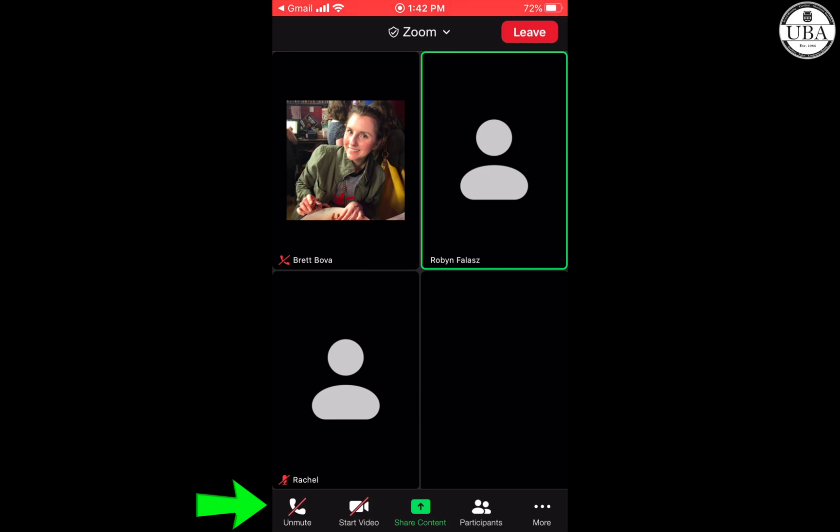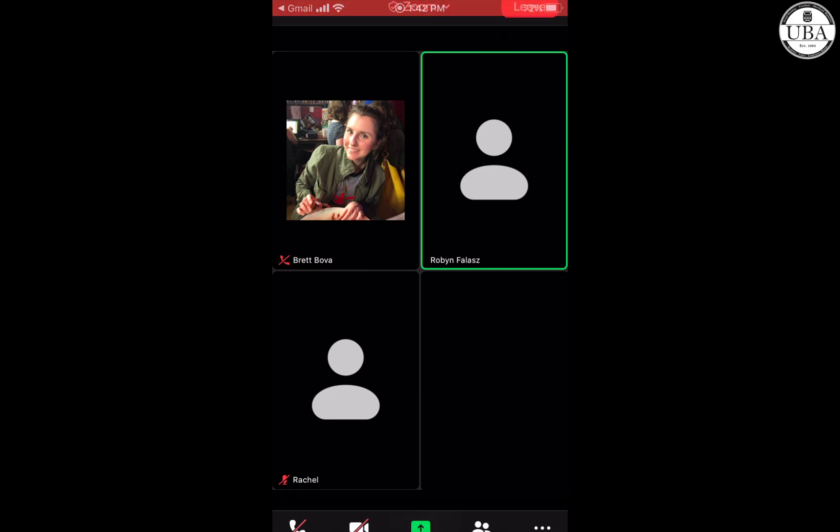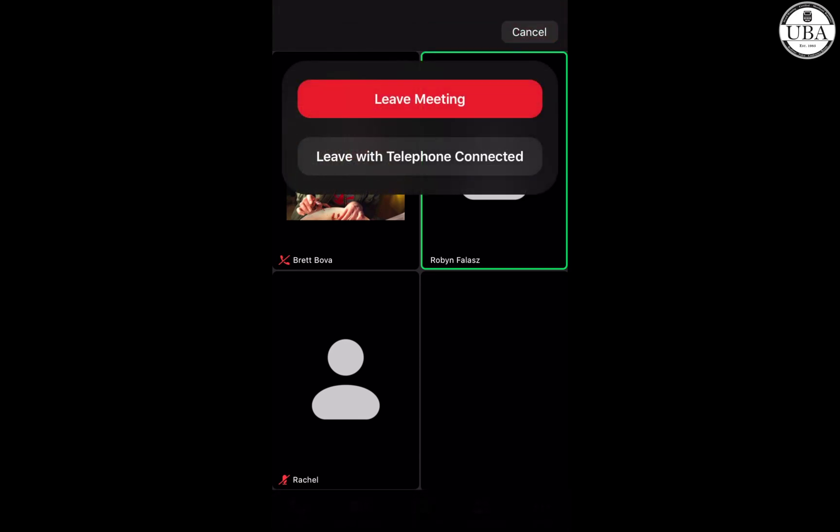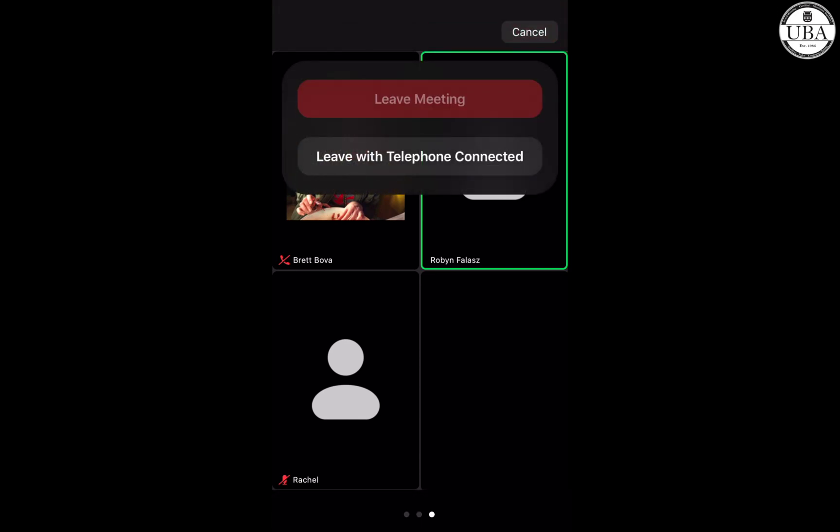This is just one way you can dial in and still have decent audio for your Zoom meeting.